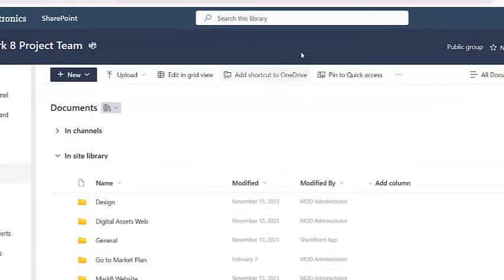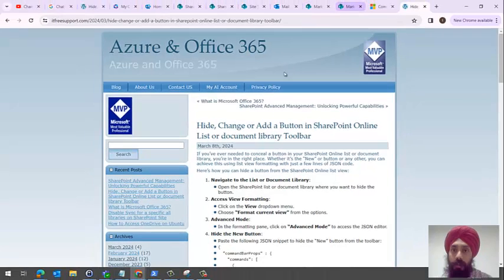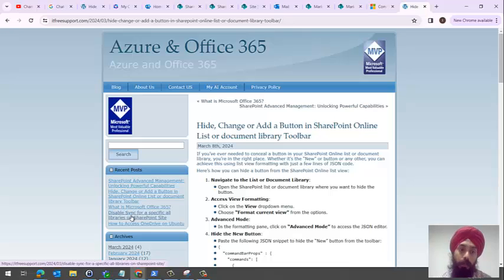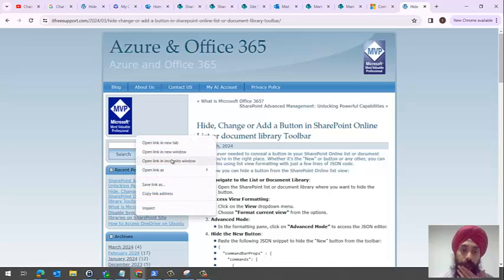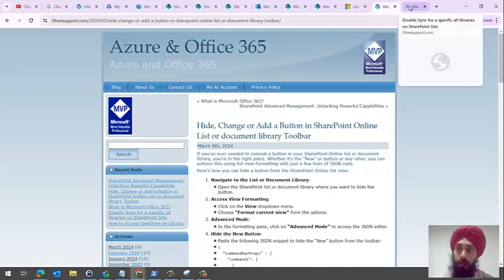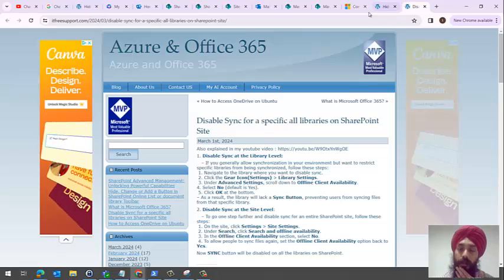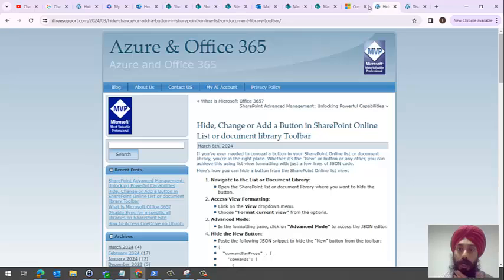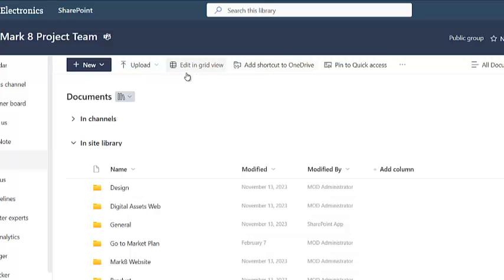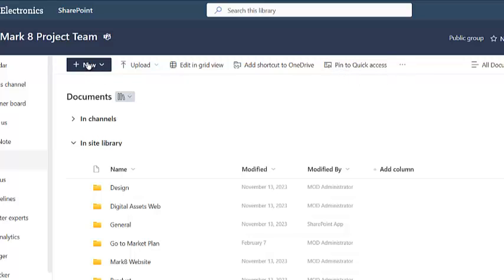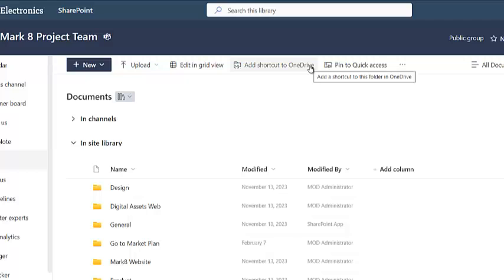I already wrote an article on how to disable sync for a particular library or all libraries in a SharePoint site. You can use that article with detailed steps. But if you want to know how to disable other buttons like add shortcut to OneDrive, edit in grid view, pin to quick access, or even the new and upload buttons, you can do that. You'll have to perform that action on each and every list and library.